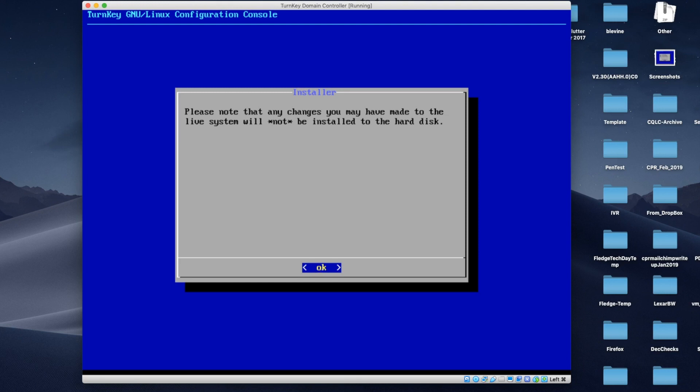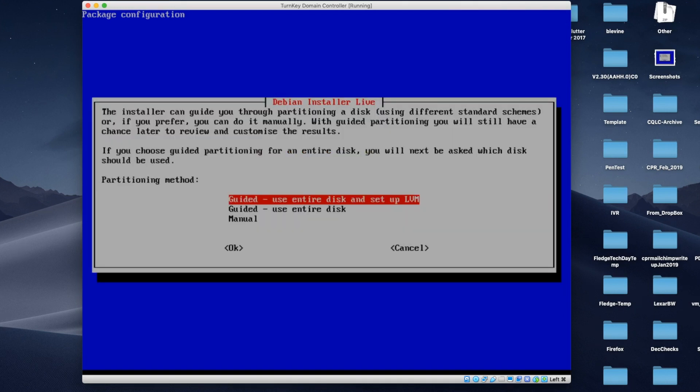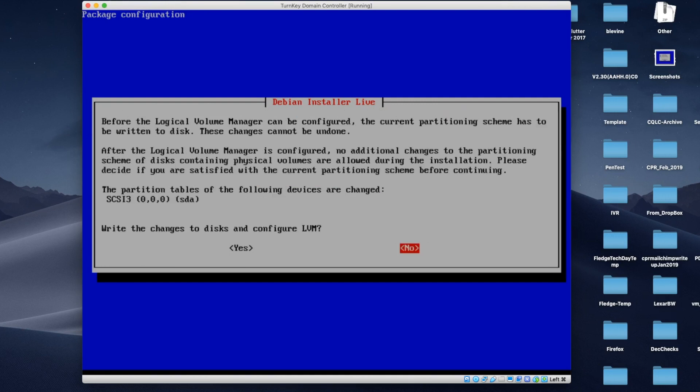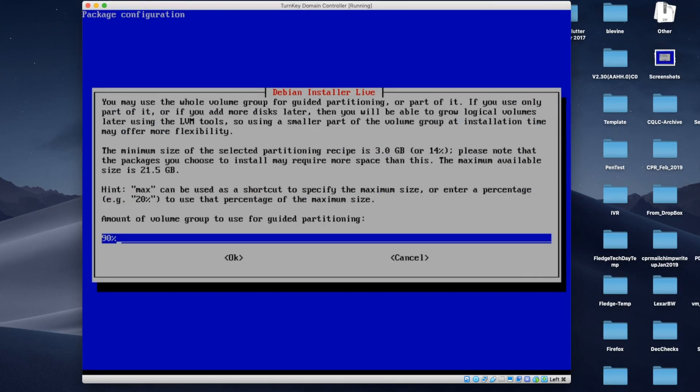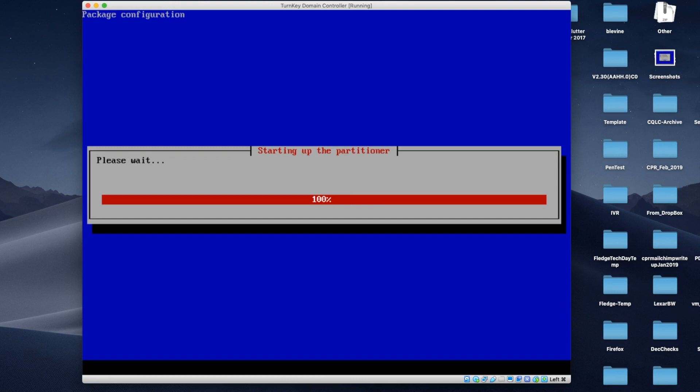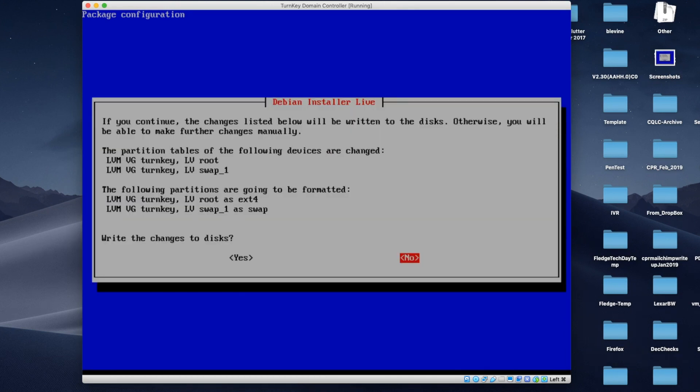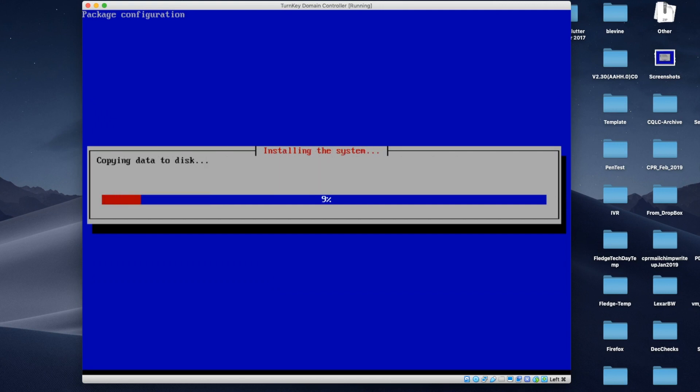Any changes you made to the Live System will not be installed to the hard disk. So we're going to get things going for the install. Use entire disk. Write changes and configure LVM. And that's good. Write changes to disk. And it's going to run through the install.